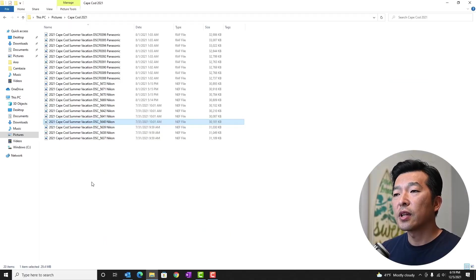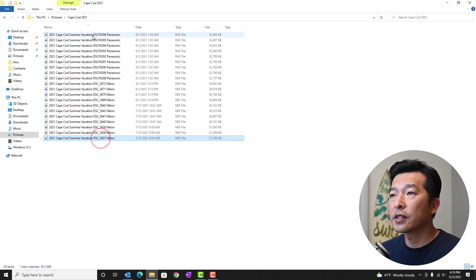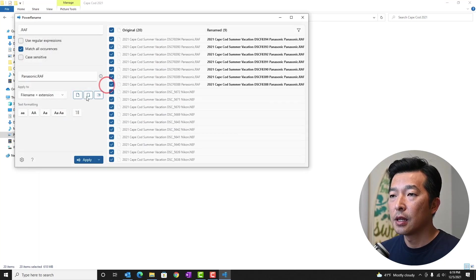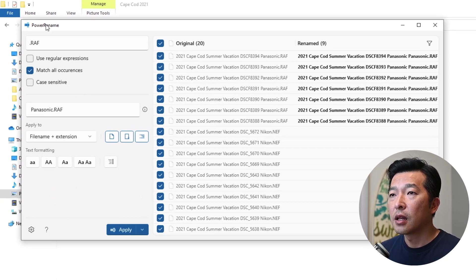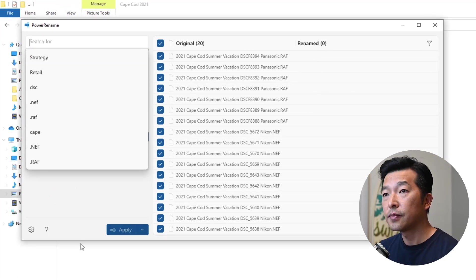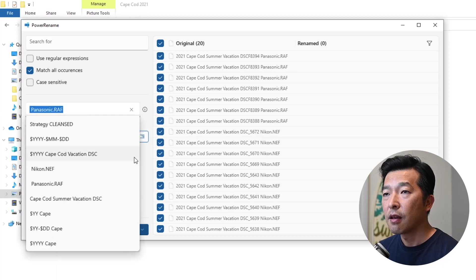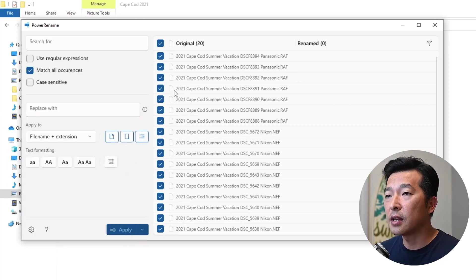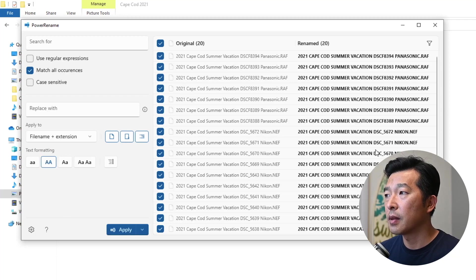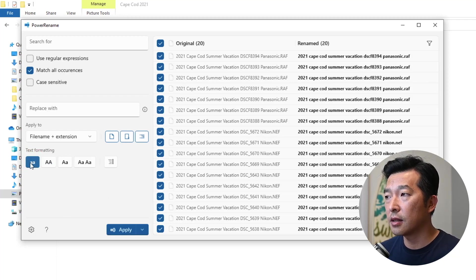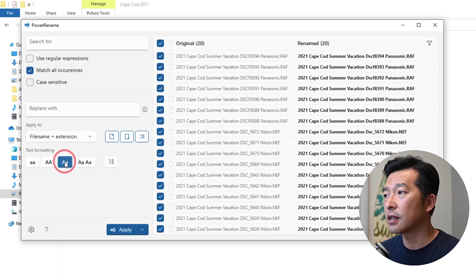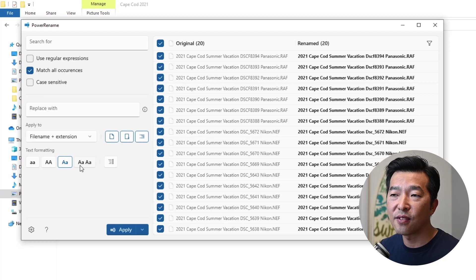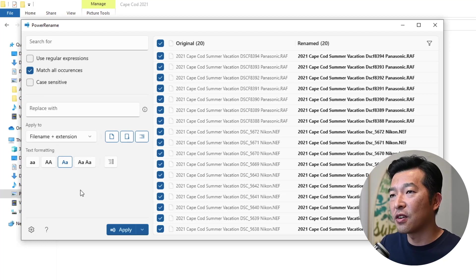Now there's a lot more that you can do within power rename. For example, if I were to go back into it, we could change the text formatting. So if I wanted, let's clear this out for now. If I wanted all of the files to be in capital, then click on this, make them capital. If I want them to be in lowercase, click on this. If I want them to be in sentence case, click on this. So there's a lot that you can play around with. But I think for most of us, what we covered should be enough.